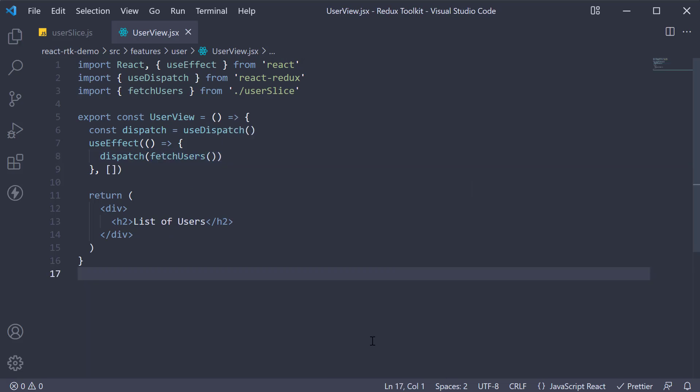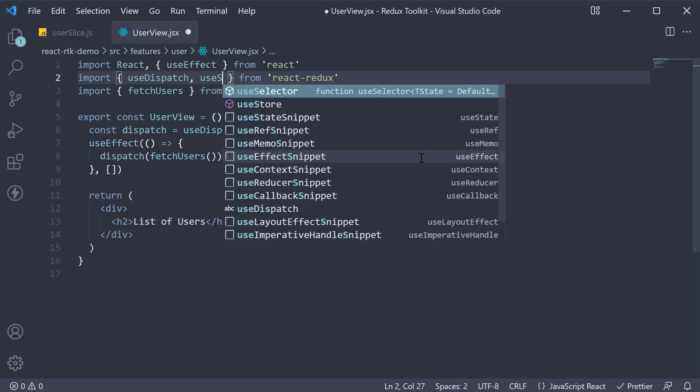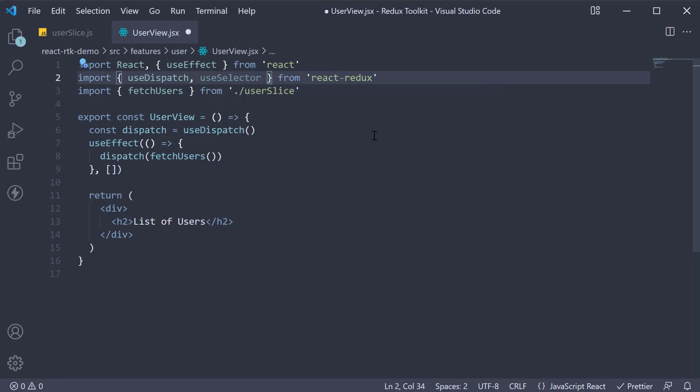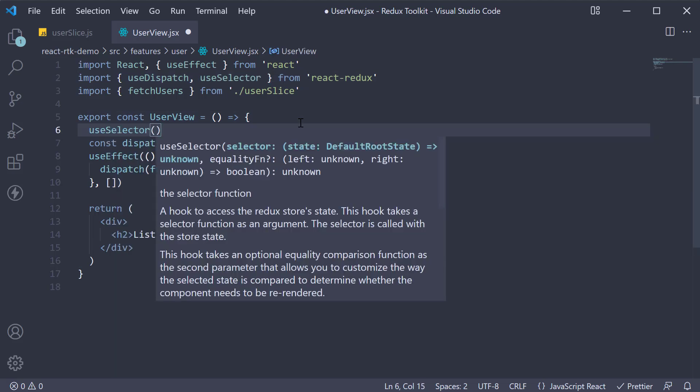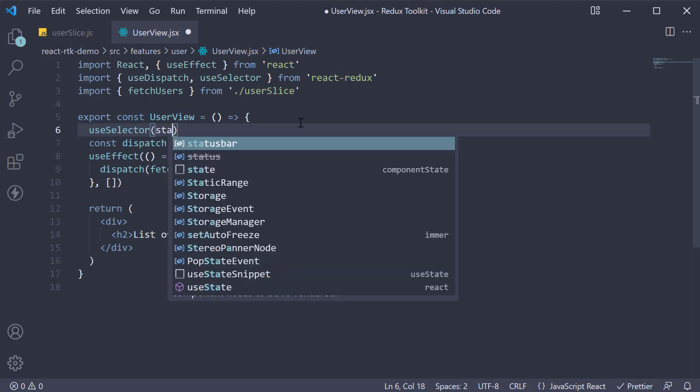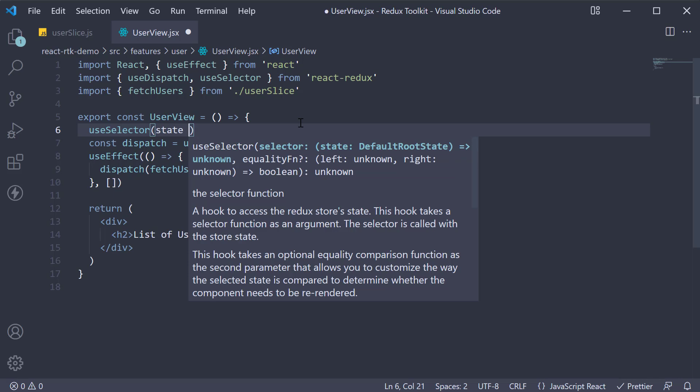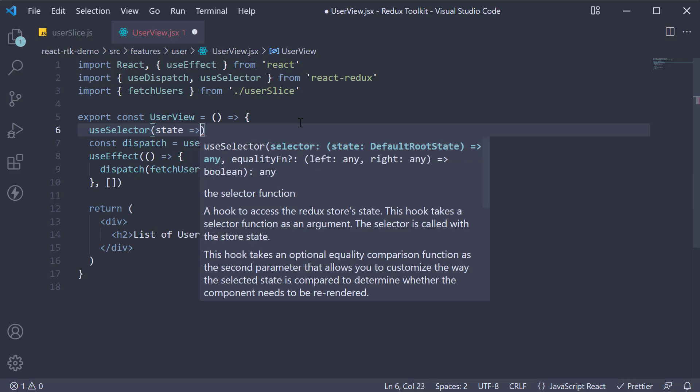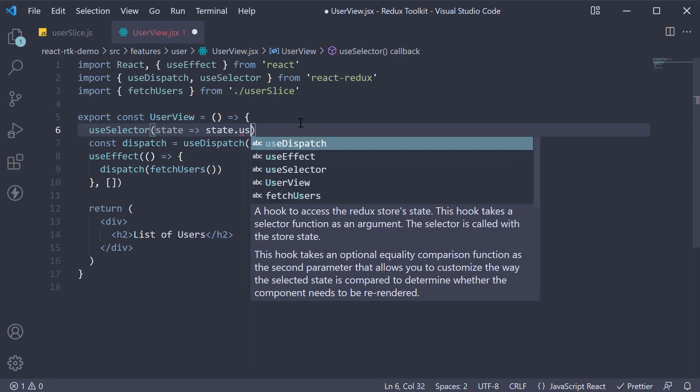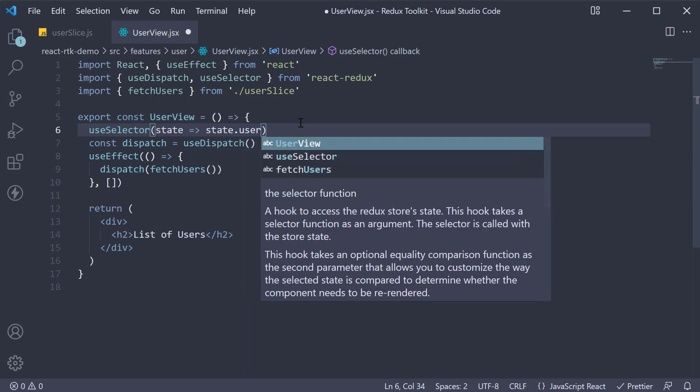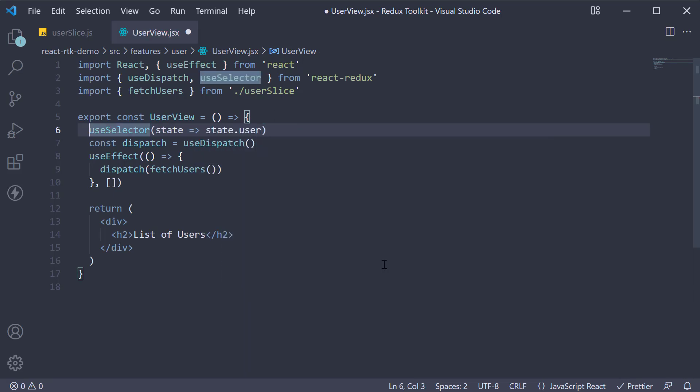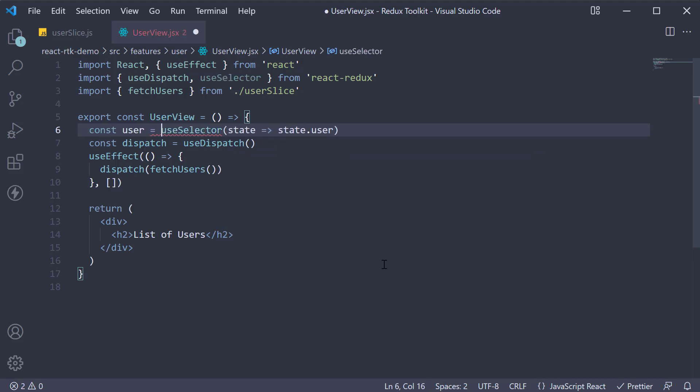For the third and final step we get hold of the state from userSlice and render the appropriate JSX. To select state from the Redux store we need the useSelector hook. Import it from React Redux. Within the component we can call useSelector. And for the selector function we select the userState. So state.user. Let's store it in a constant called user.